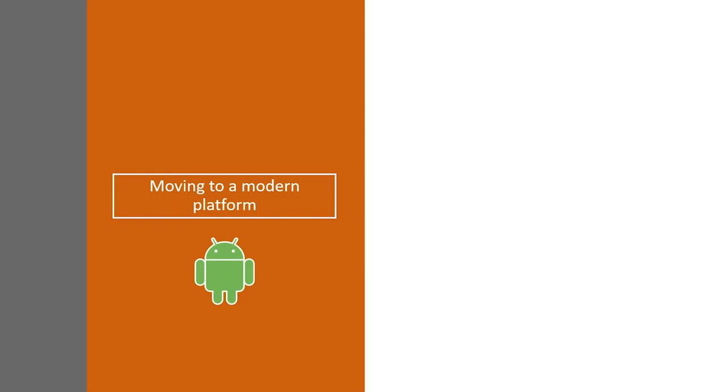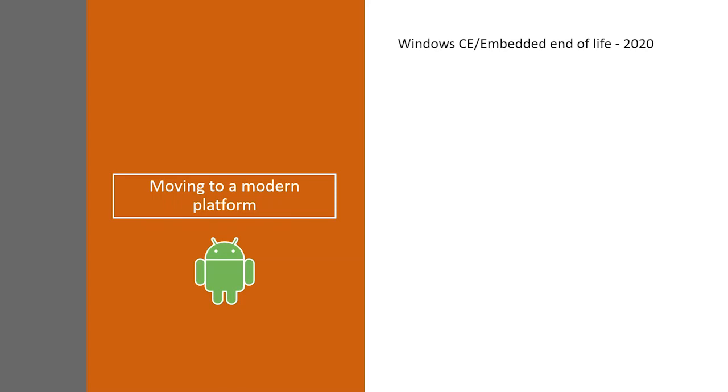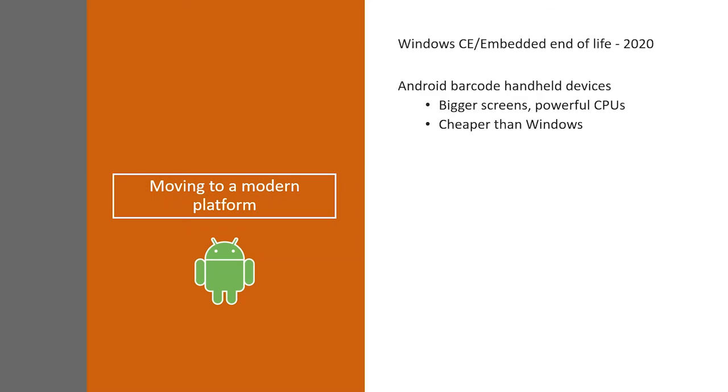With an Android app, it certainly opens up new potentials for easy deployment and better user experience. But there are other reasons why you should start considering and looking at this app now. First of all, Microsoft already announced the end of life of Windows CE and Windows Embedded. It's going to go out of support in 2020. It's less than two years away. So, for any new Barcode customers, they should really consider going with the Android platform.